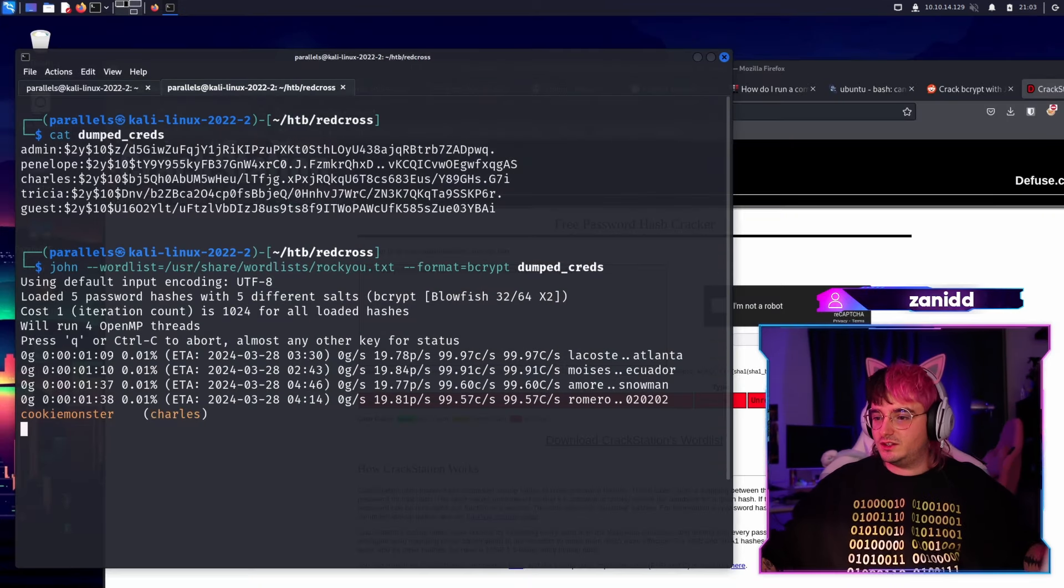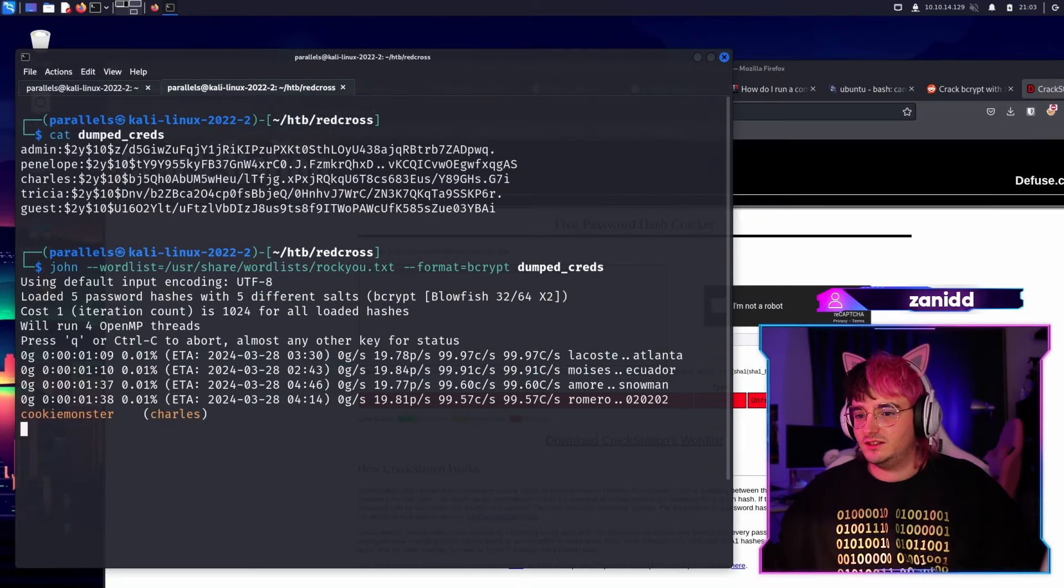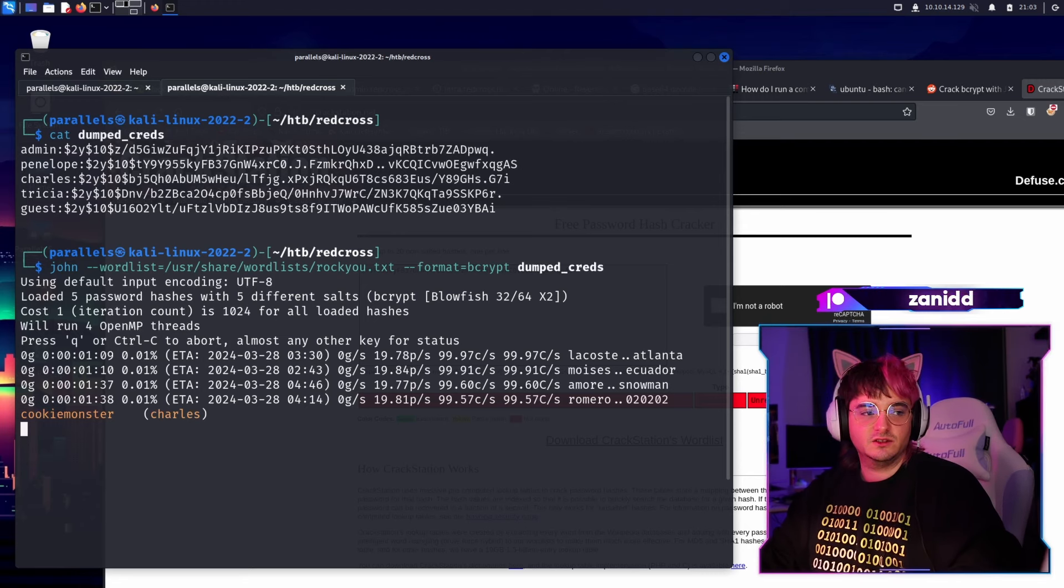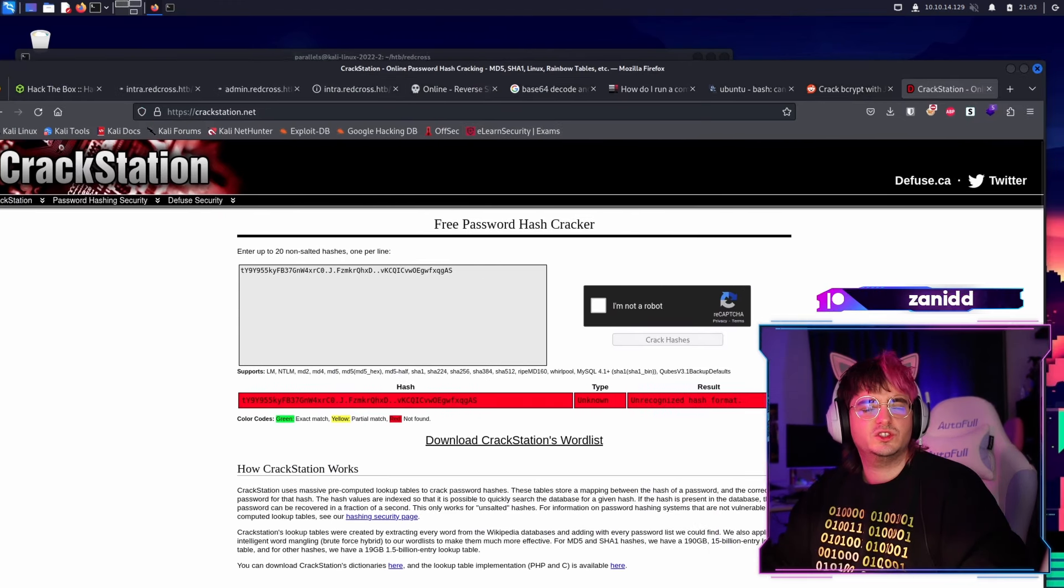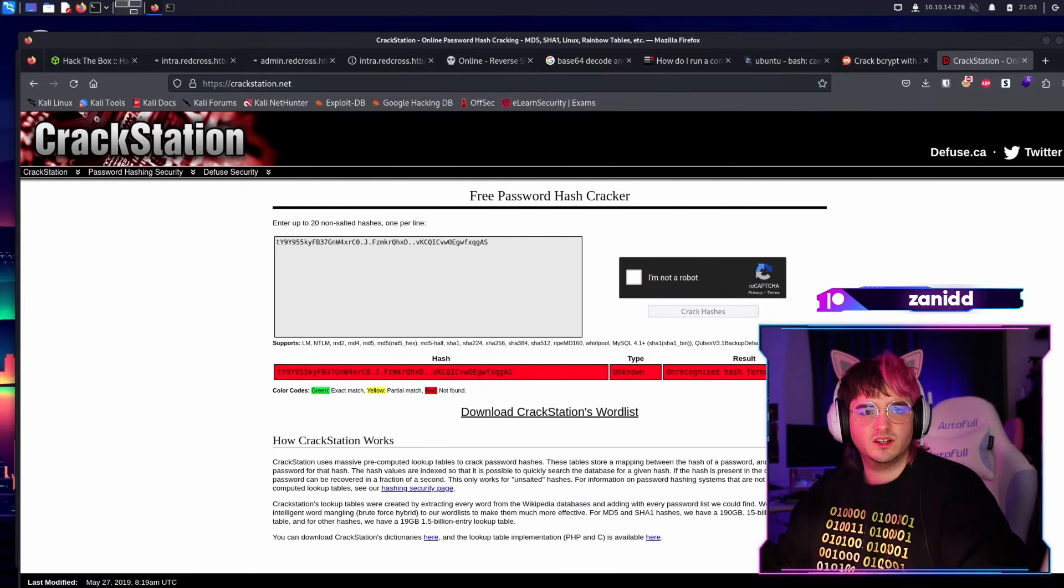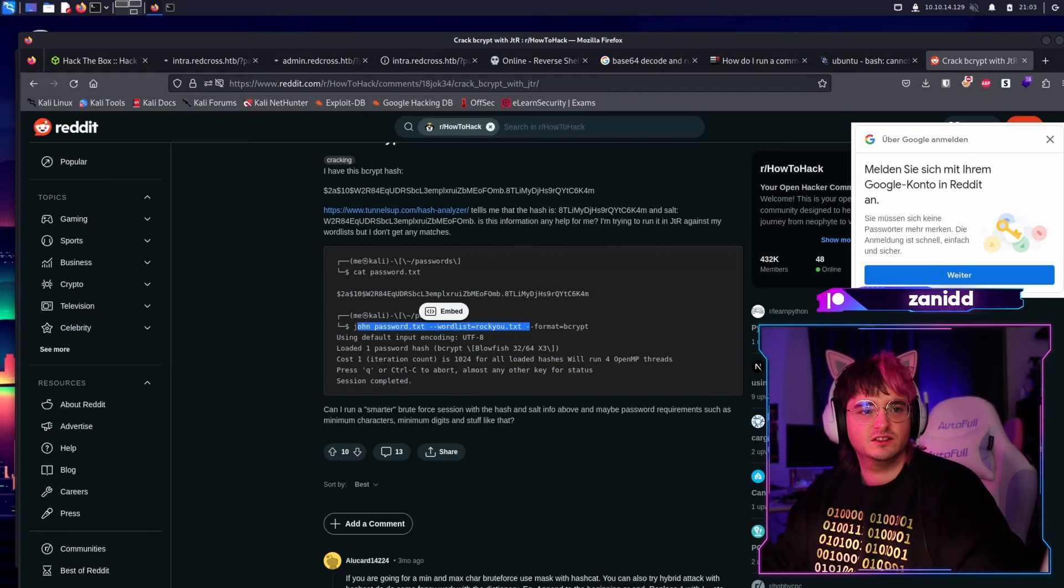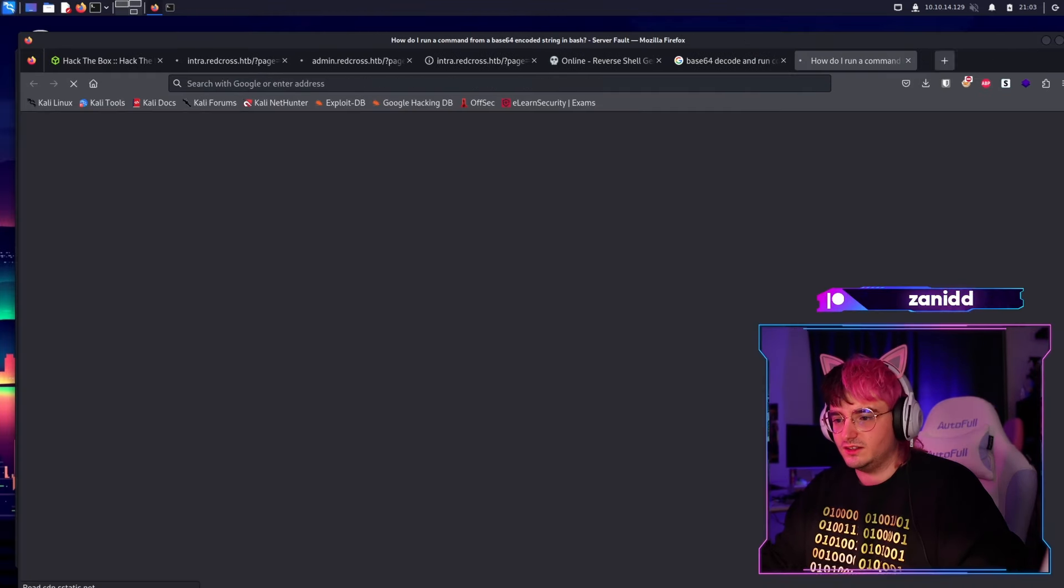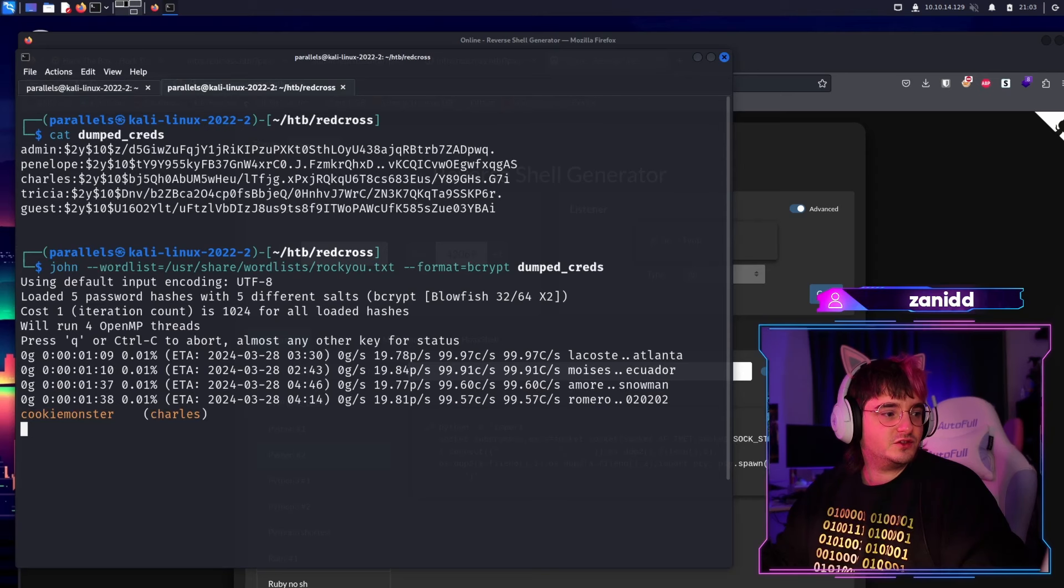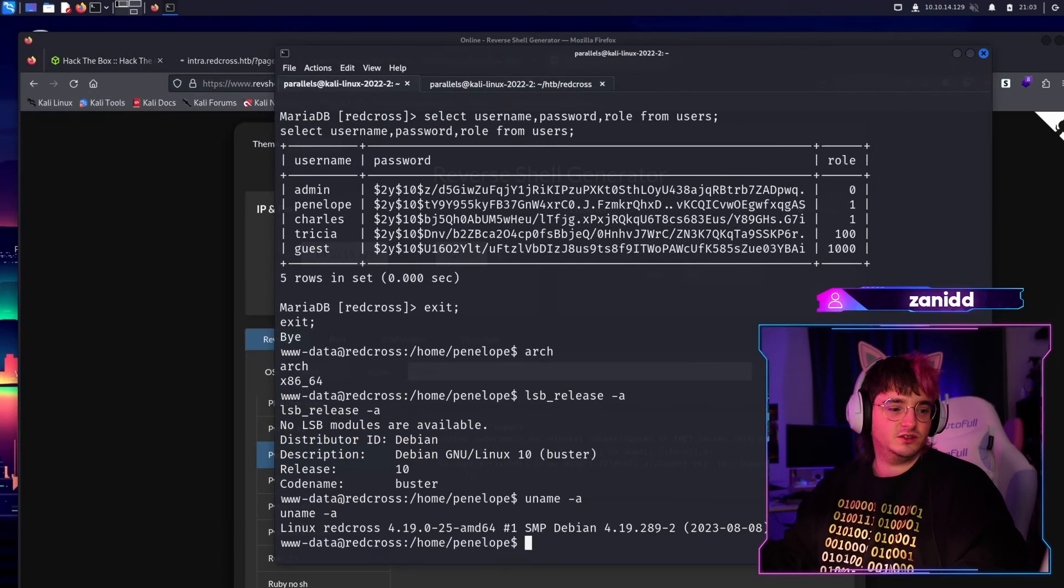Oh, we have one. We have the cookie monster for Charles. We're getting somewhere. I don't think crack station has it, which is weird because shouldn't, I mean, it's a CTF. It's an old machine. You would think that crack station has it, but we have Charles with the cookie monster.